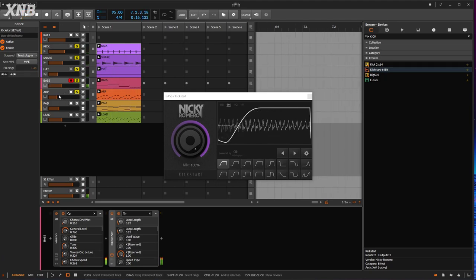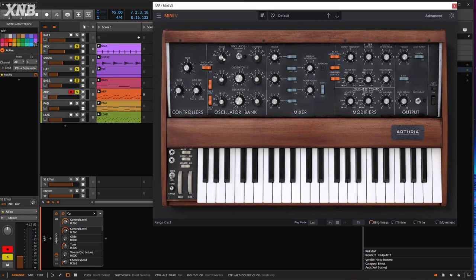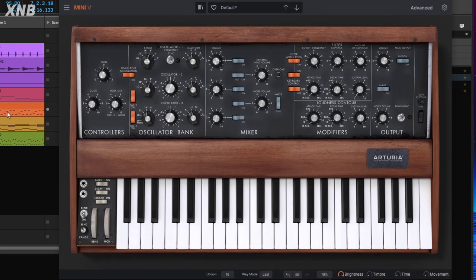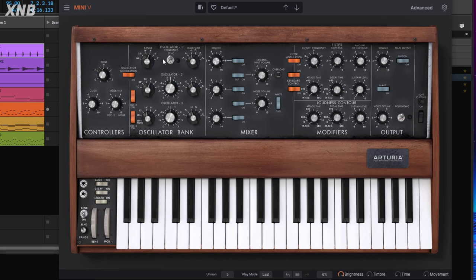Let's take care of the arp. We're always starting from the default patch. I'm going to go to 8 on the oscillator range. For the arp, since we're not playing chords, unison is going to give us that grid sound. I'll keep it on five voices — 16 is just way too much for unison. I'm going to use a square wave to get a different sound.